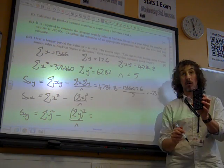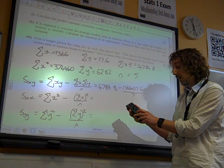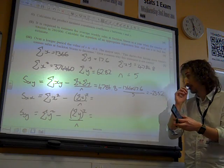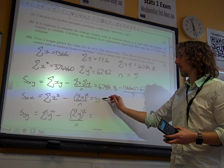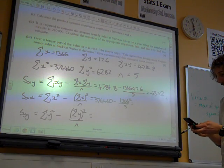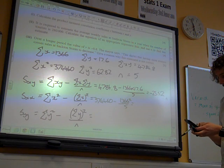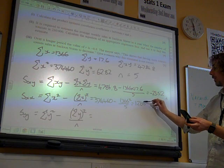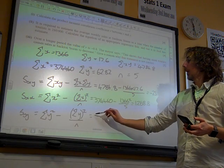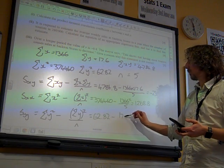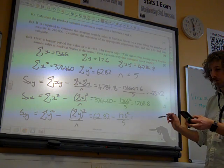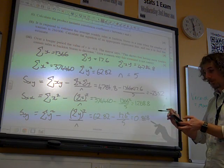Now remember, I'm going to store this in my calculator memory as the answer — shift, RCL — and put that in memory A. Then for Sxx: sigma X squared minus 1366 squared over 5, which gives me 1268.8, and I'm going to store that in memory B. And the last one is 62.82 minus 17.6 squared over 5, which gives us 0.868, stored in memory C.